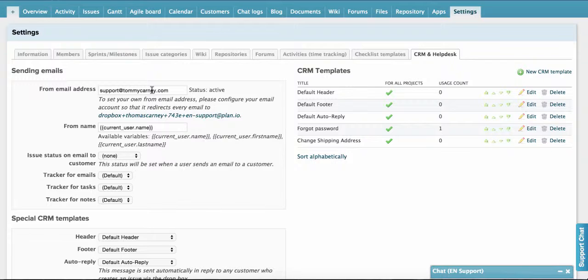It can take a few minutes once you've set up the email forwarding before it will be active. You'll know that it's active when the status here is active, and you can send test emails until that's the case.